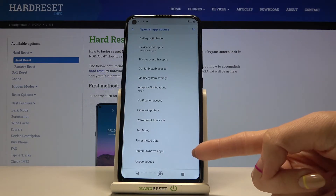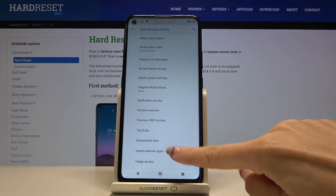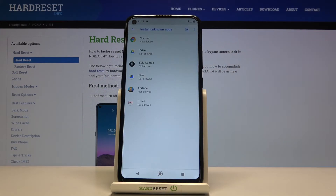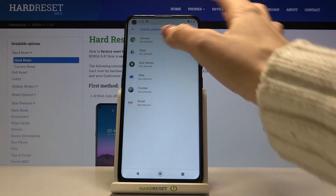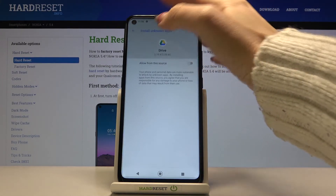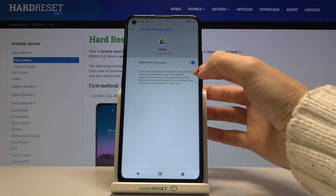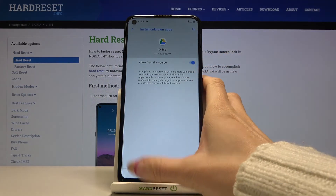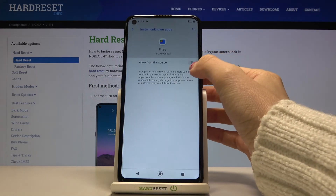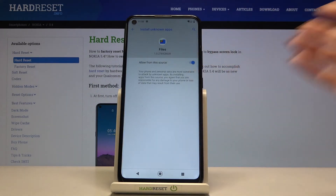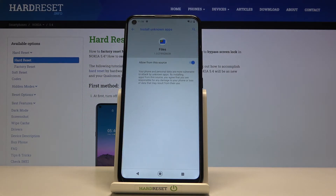Here you will notice Install Unknown Apps — tap it, and in this panel you can give permission to a particular application. For example, if you'd like to install something via Google Drive, mark Google Drive and then allow from the source by using the switcher. You can do this for any other app you want to give this permission to.